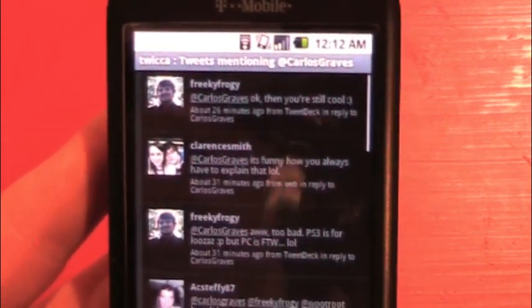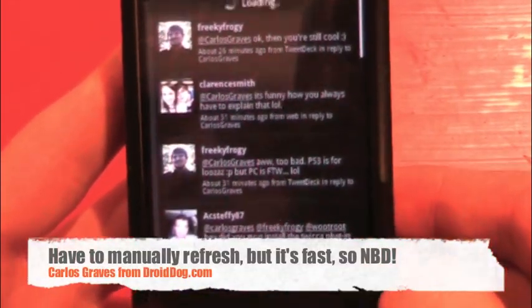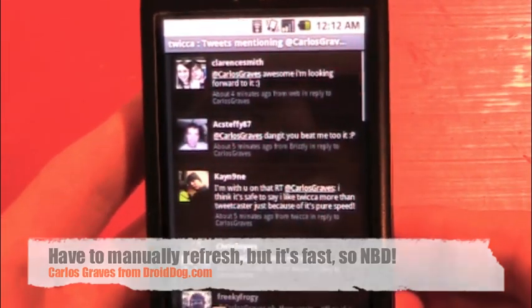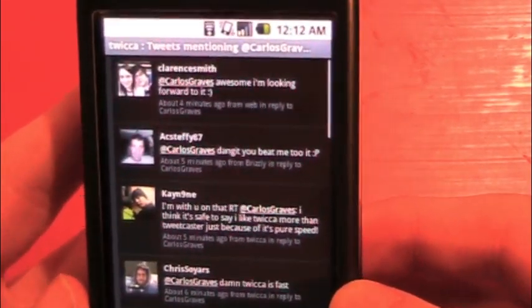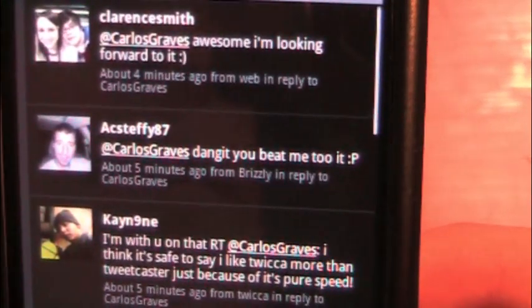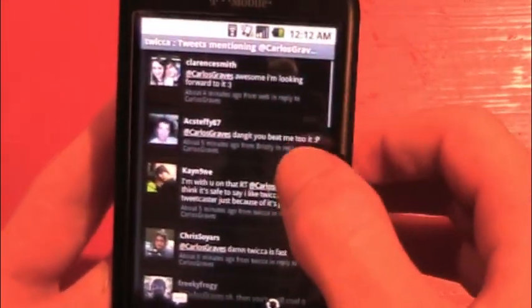So I can just click on @ replies and it'll take us to our @ replies. It doesn't automatically update them, so you have to refresh it by pressing that, and it'll do the same thing at the top. I will show you what it is like to send a tweet, and I will reply to him — he said 'dang it, you beat me to it,' because he's also a video reviewer on Droid Dog.